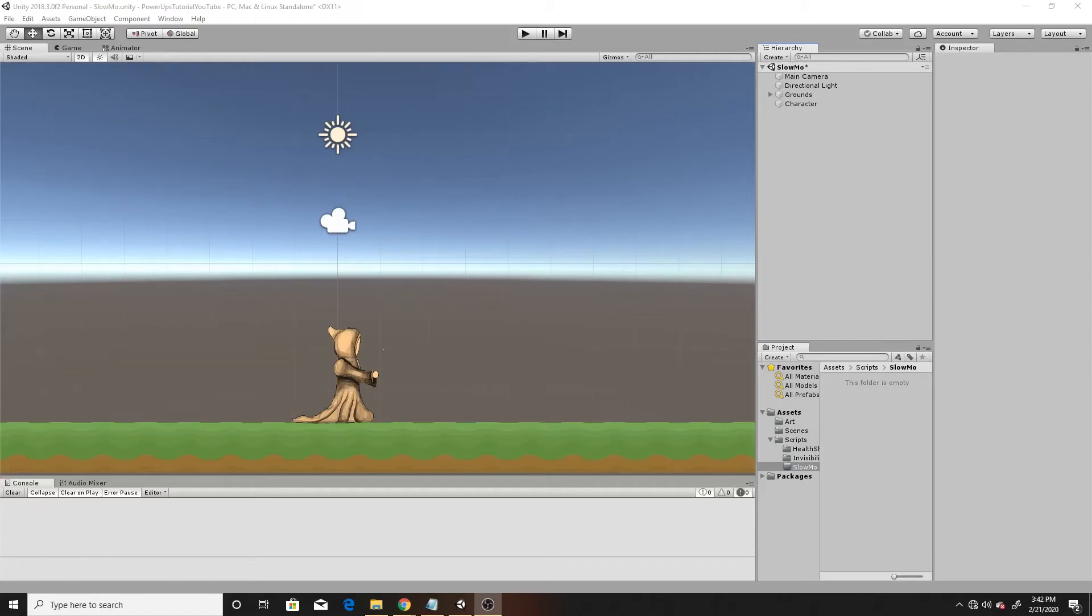Welcome to a Key Smash Studios tutorial. In this video, I'm going to be covering how to change the speed of your surroundings temporarily through Unity's time class properties.